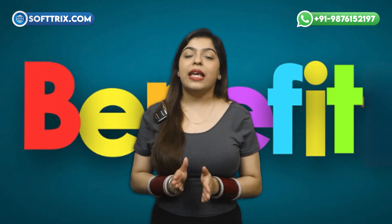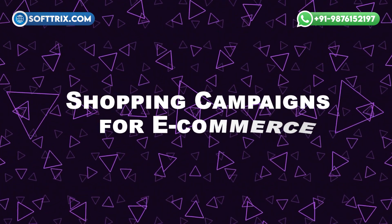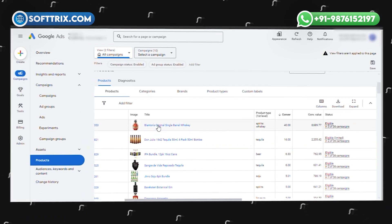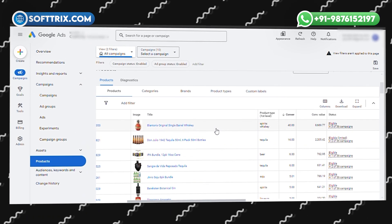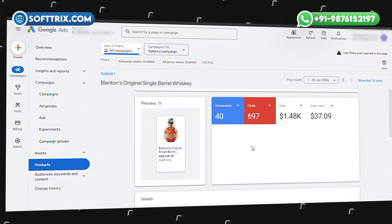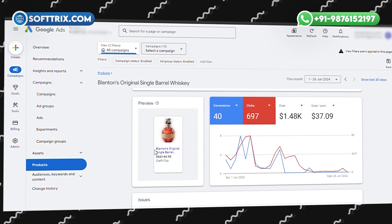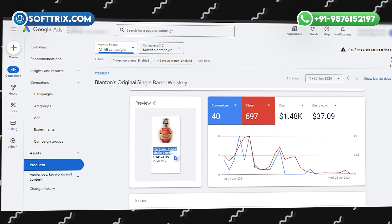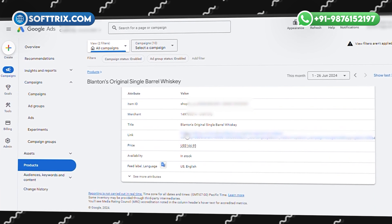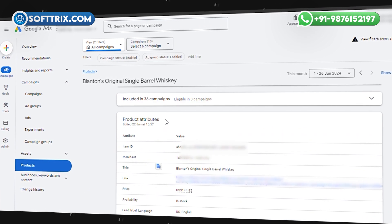Moving on from services, let's see how product-based businesses can benefit. Shopping campaigns are perfect for e-commerce stores. These campaigns display product images, prices, and store information directly in the search results, making them highly effective for online retailers.